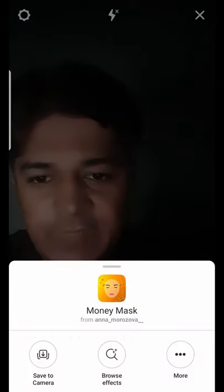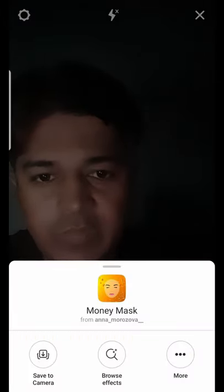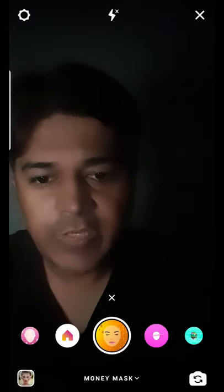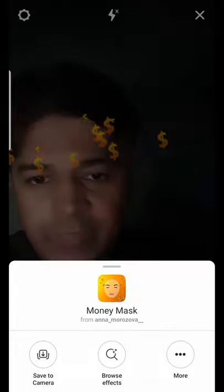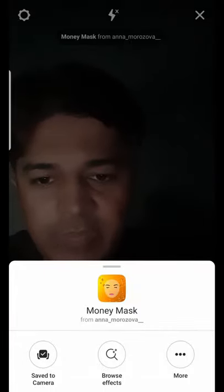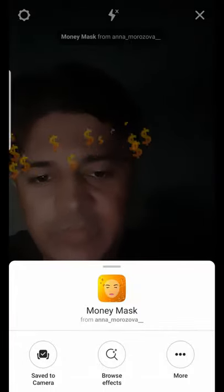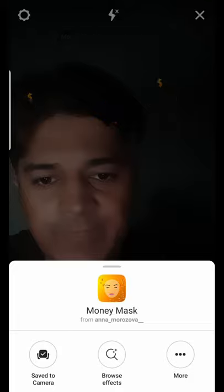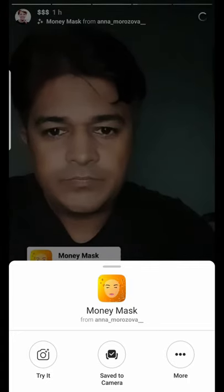If you want to save this filter, you have to tap on the filter name and you will see a pop-up. Then tap on 'save to camera' and it will be saved to your camera. That's how you can get all these money filters on Instagram.